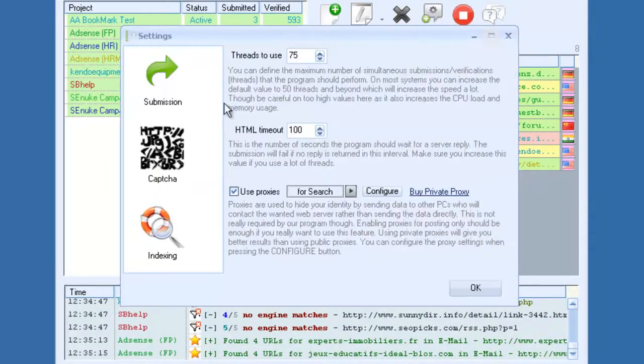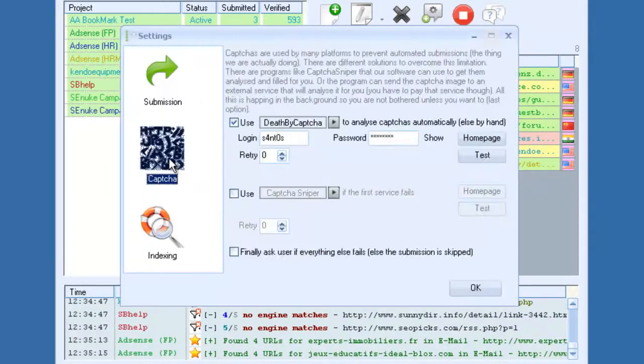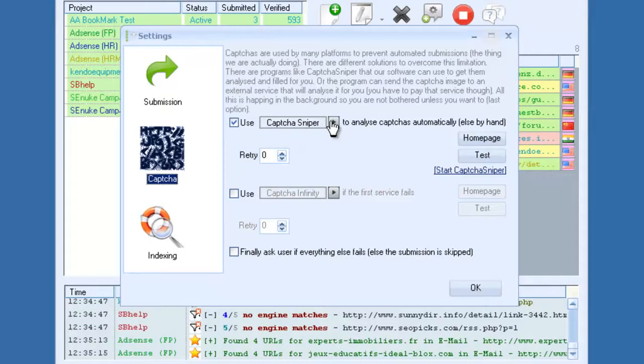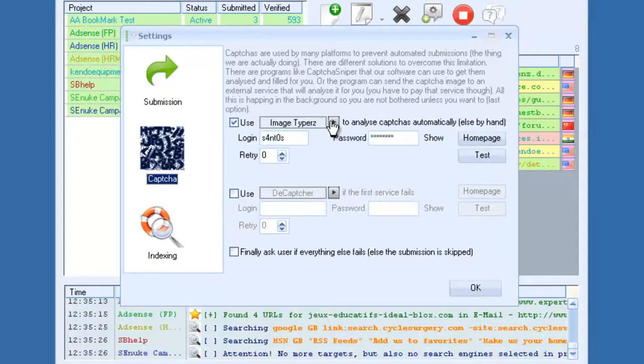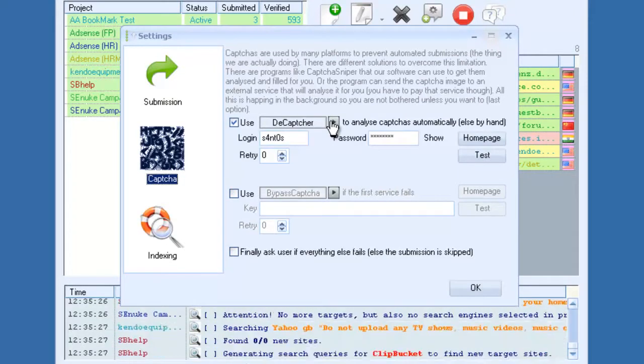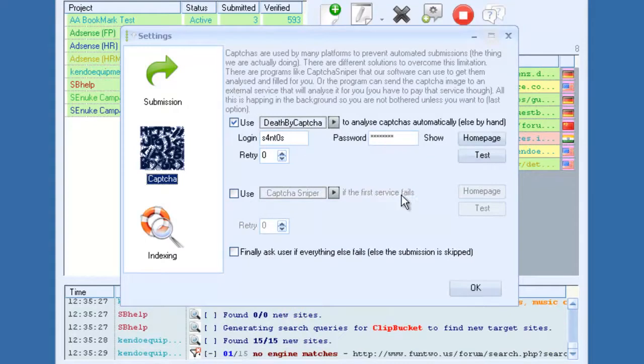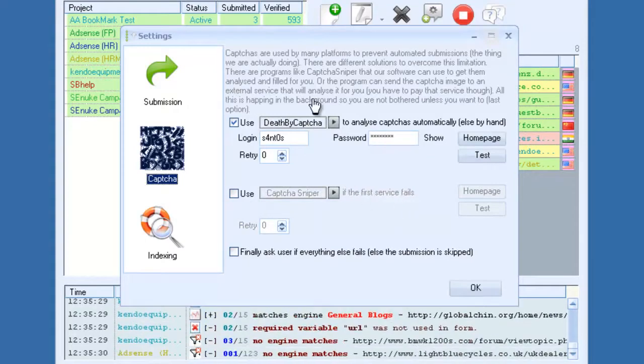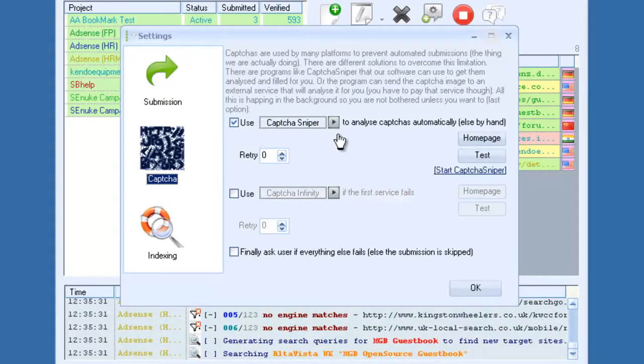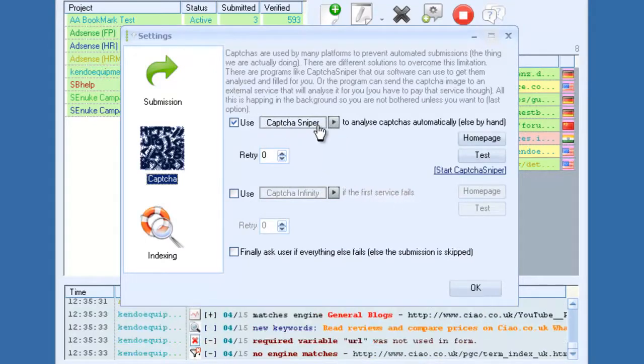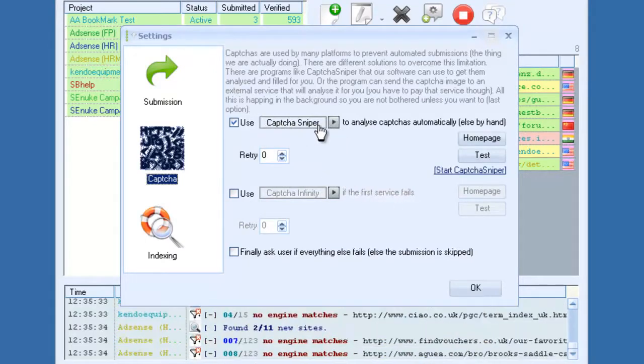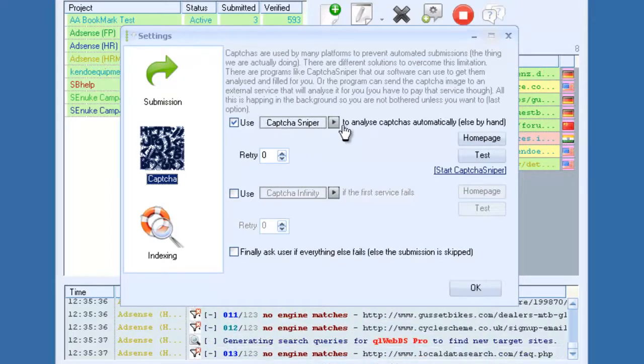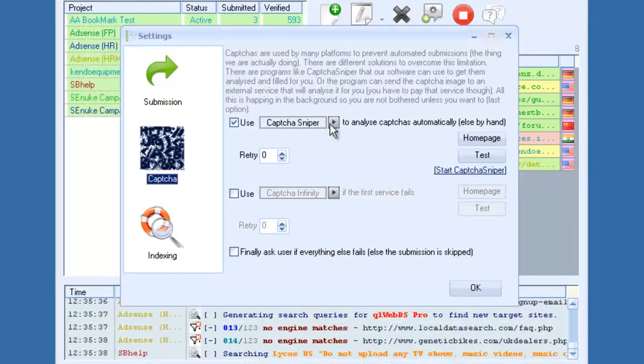If we go back, you can go to CAPTCHAs, and it supports all major CAPTCHA providers: Death by CAPTCHA, CAPTCHA Sniper, CAPTCHA Infinity, Image Types, Decapture, Bypass CAPTCHA. And you can set this to where, say if you wanted CAPTCHA Sniper to be your primary CAPTCHA solver, you would set that in the first one here.